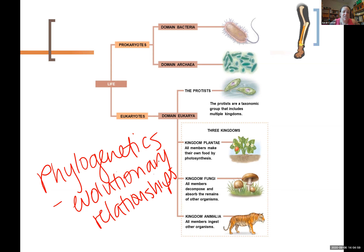We started talking about this in the video that went with the first organism of the week. It used to be called organism of the day, and it takes me a long time to learn new habits. It's now called organism of the week. Already there's beeping, so I'm going to have to pause.